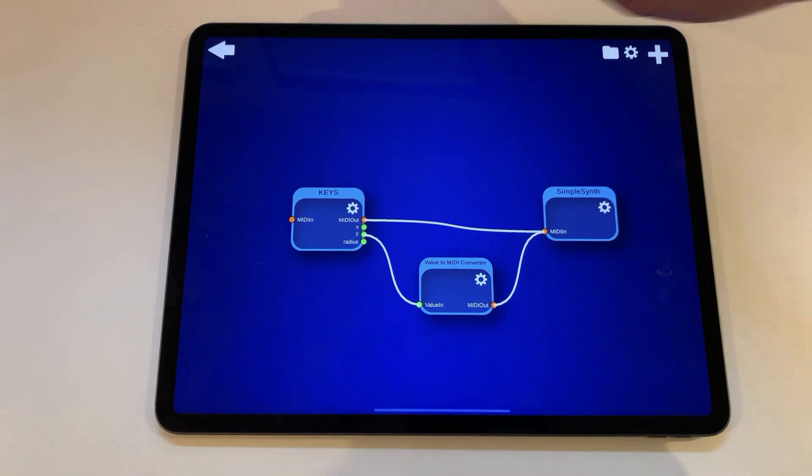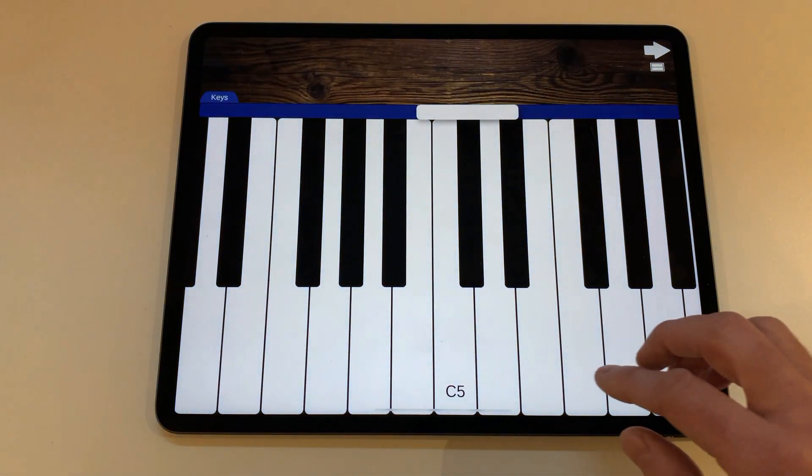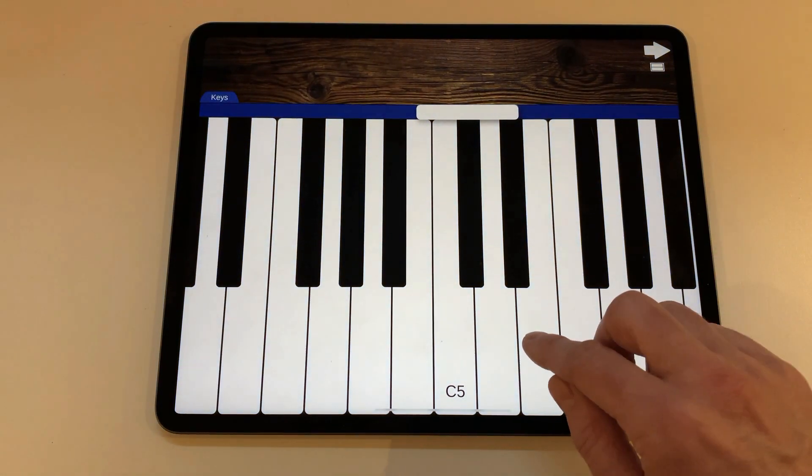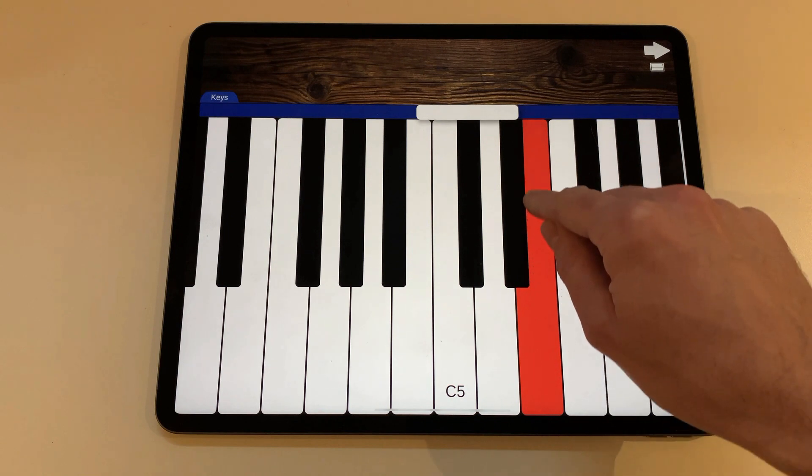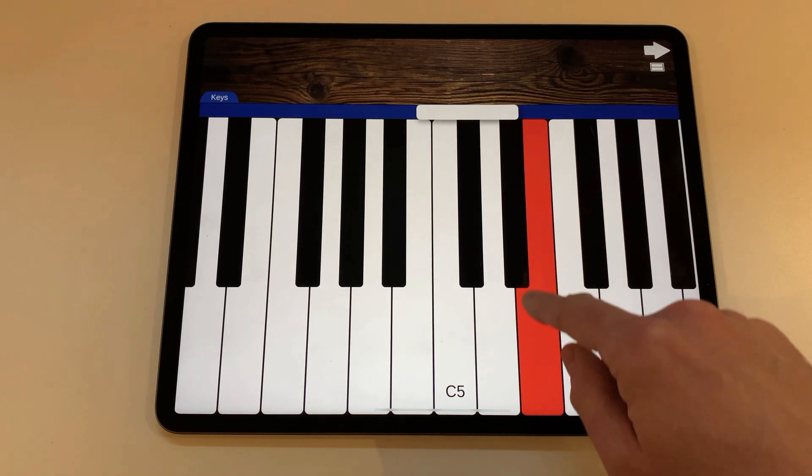If you now go back to the main view, press one or more keys and slide your finger up and down. You should hear changes in the sound you create.